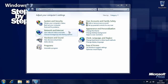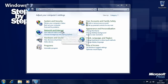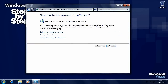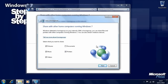You only need to set up a home group on one computer in your home network, and once that's done all of the other computers can connect to it and share documents, files, videos, photos and even printers. In the network and internet section of the control panel click on home group. We can see that another computer has created a home group on the network and we can press the join now button to connect to it.